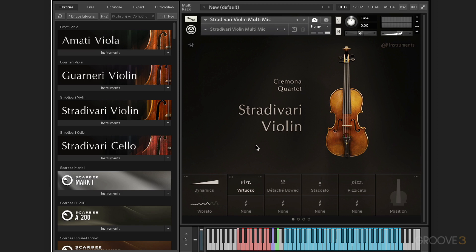The good news here is that we have four separate solo instruments, and they all share the same interface. We have the Stradivari violin, which we're looking at now, the cello, the Guarneri violin, and the Amati viola. So once we go over the interface in detail of one, the rest are going to be almost identical.